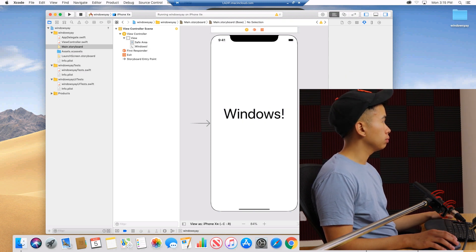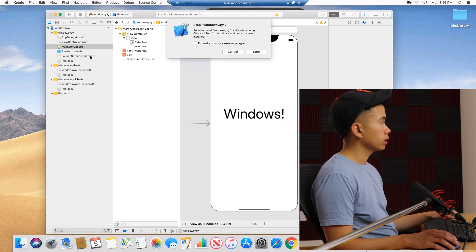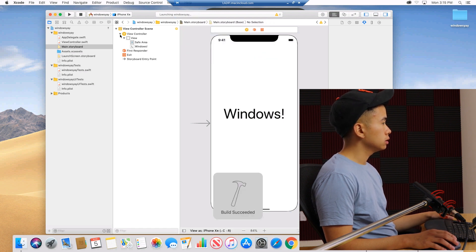You can hit play again, stop and rerun. Build succeeded.